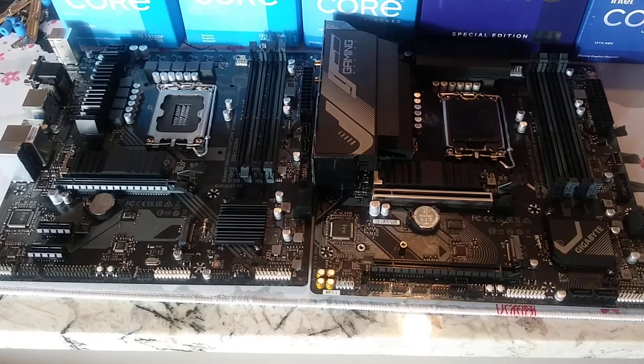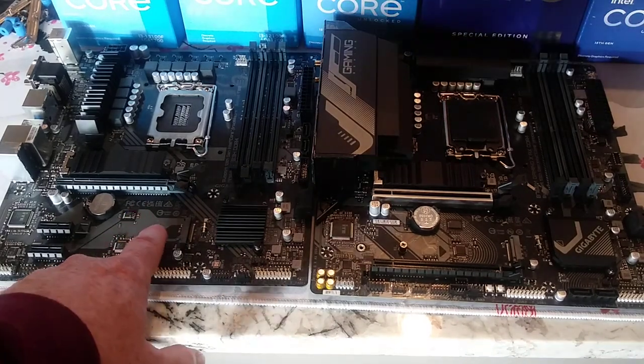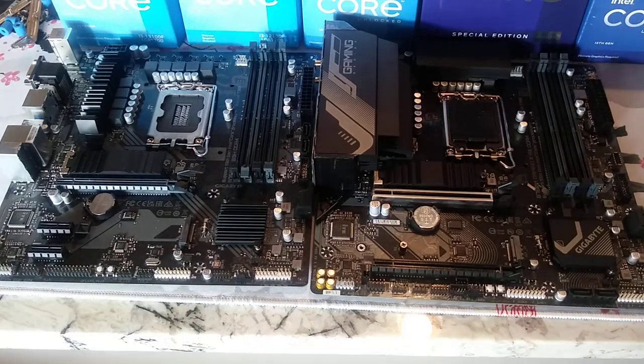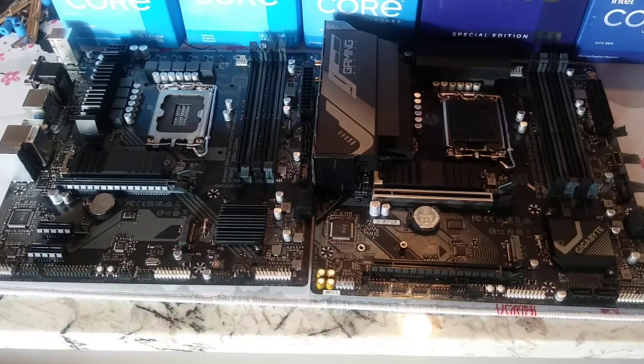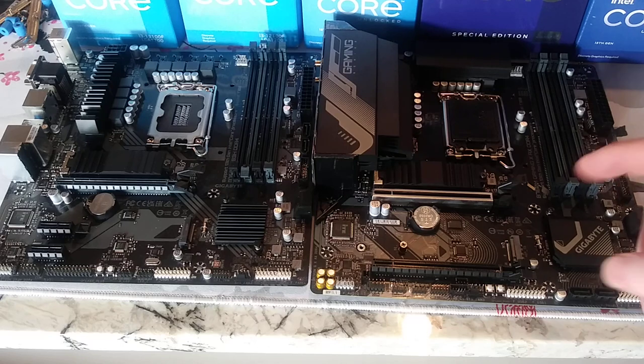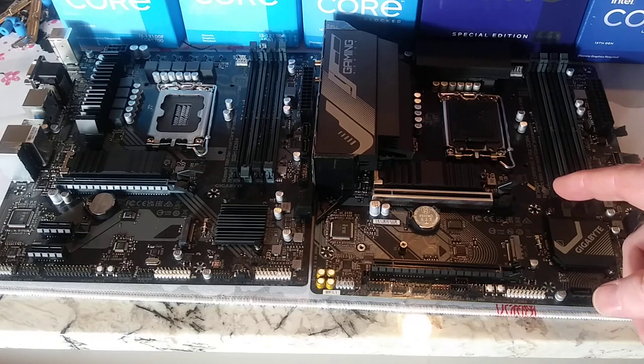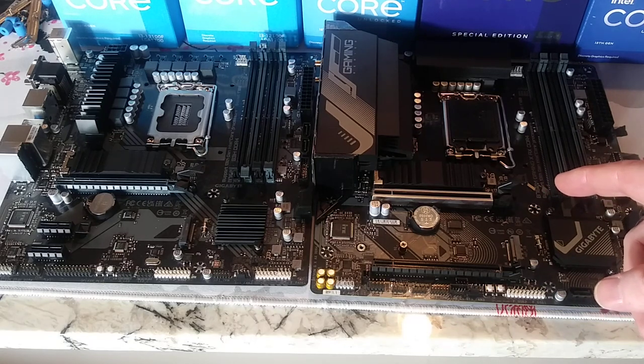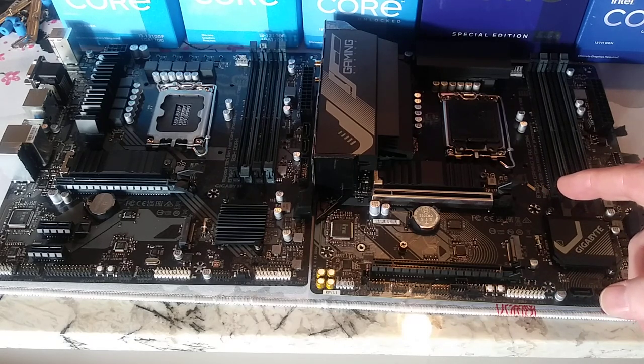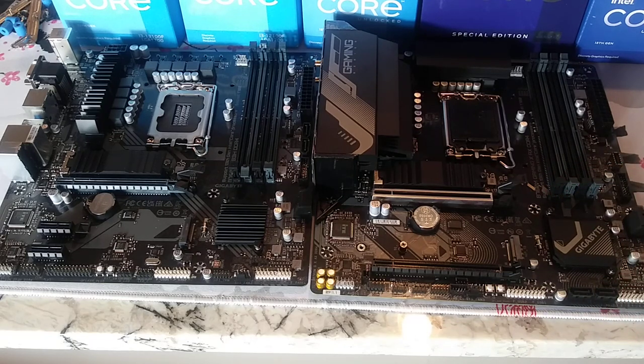So in this video, we're going to compare the Gigabyte B760M DS3H DDR4 to the Gigabyte B760M Gaming X AX DDR4 motherboard.